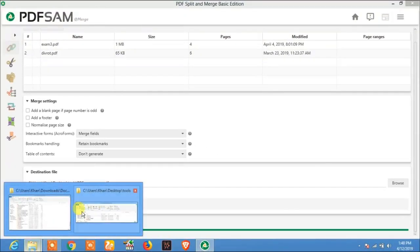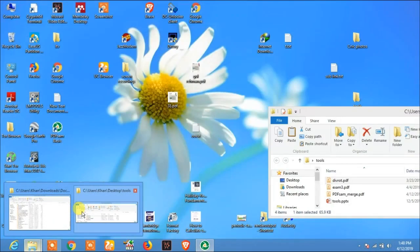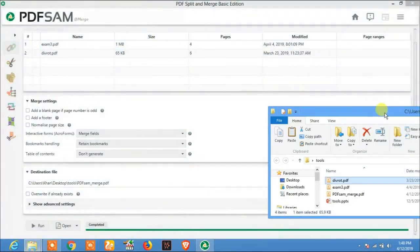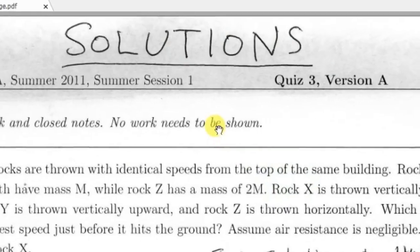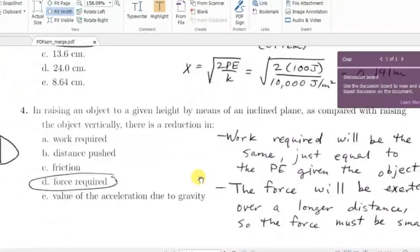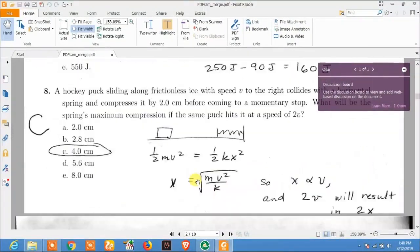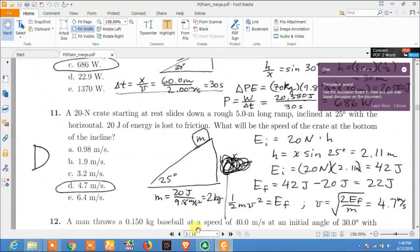Now let's see, here is the PDFSAM Basic PDF file and here you see there are now 10 pages in this document.